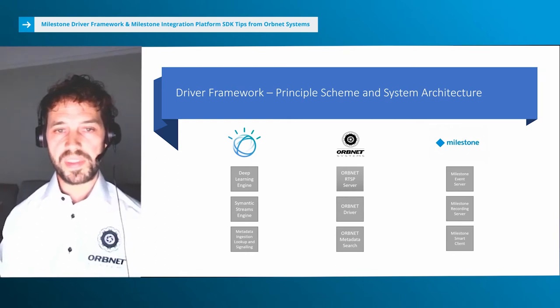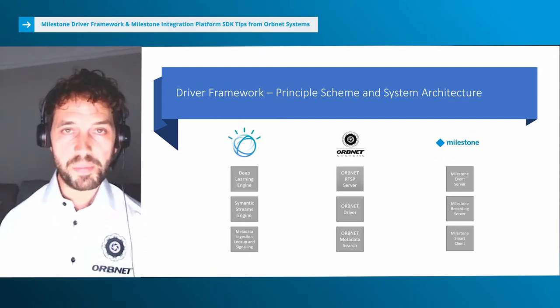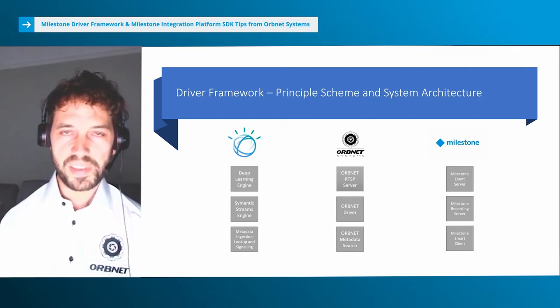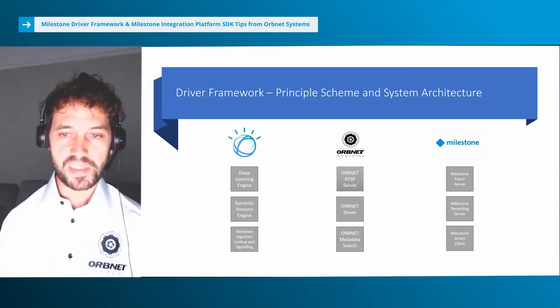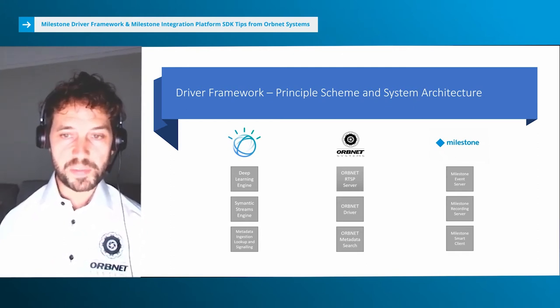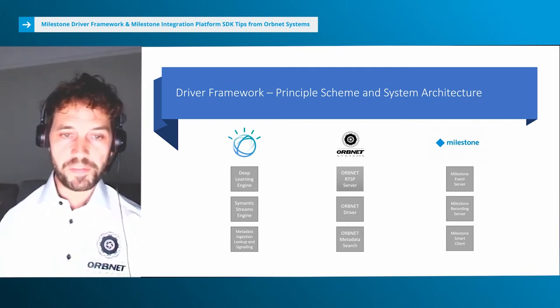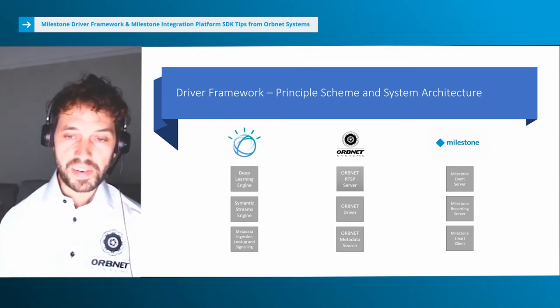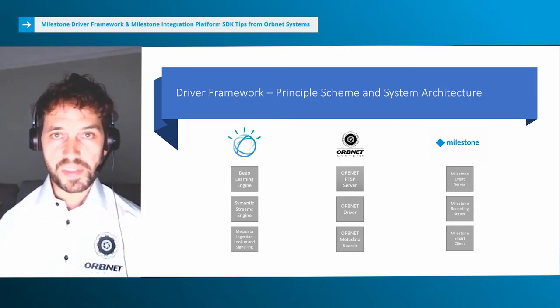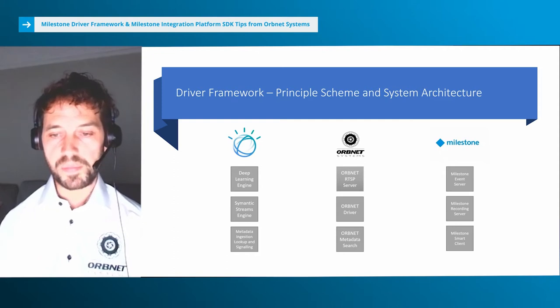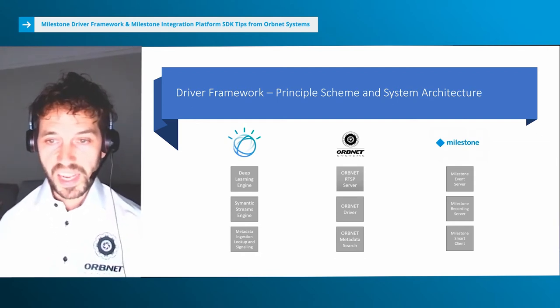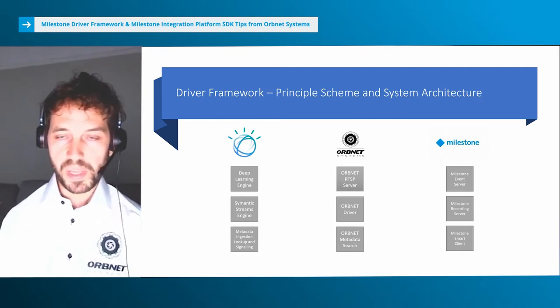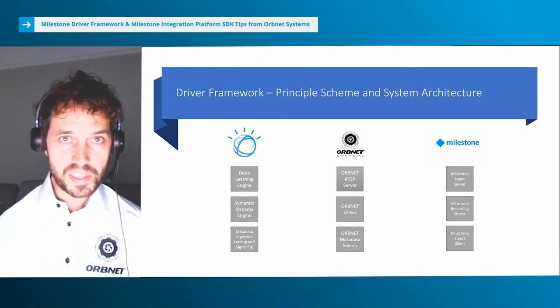How does our system look? From a very high level, these are the components. We had to understand the IBM engine - their DLE or Deep Learning Engine, their SSE or Semantic Streams Engine, and their MILS, the Metadata Ingestion, Lookup and Signalling Engine. OrbNet has an RTSP server that's able to pull the live or recorded video from Milestone and feed it into IBM for detections. Eric uses the OrbNet driver, based on the driver framework, to retrieve the metadata detections and pass these through to a new display vector we've created in the Smart Client called the OrbNet Metadata Search. That's the quick overview.